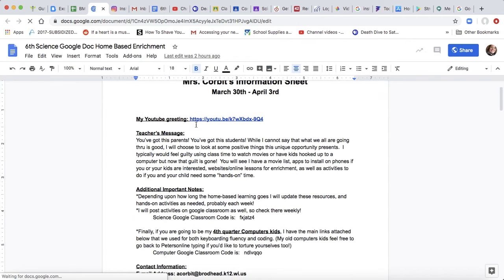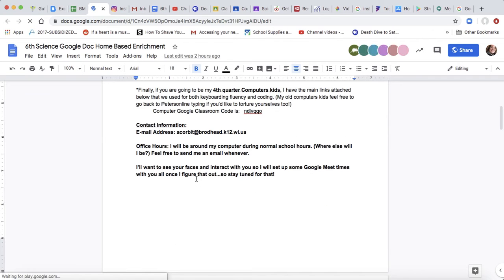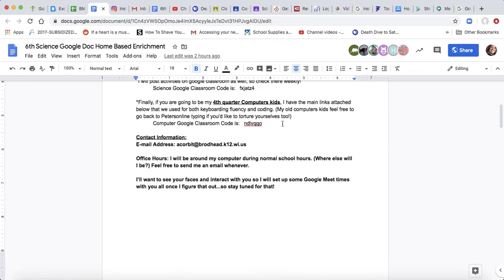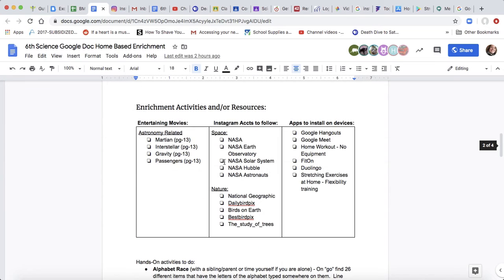My sheet for science looks like this. I got a YouTube greeting, my classroom codes, but here are some enrichment activities. I got to thinking maybe some of you aren't quite sure how to do this or maybe you want to see what that would look like.